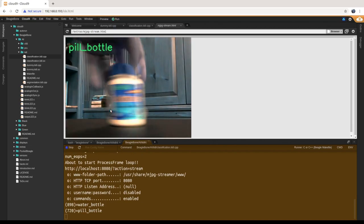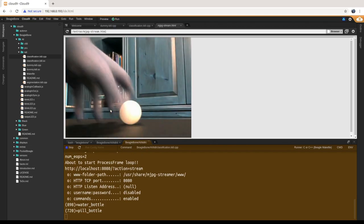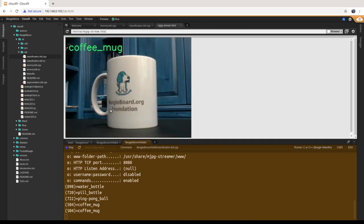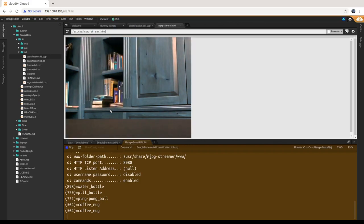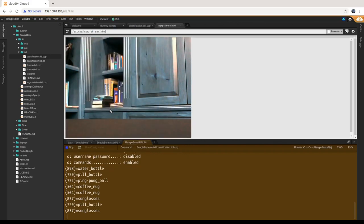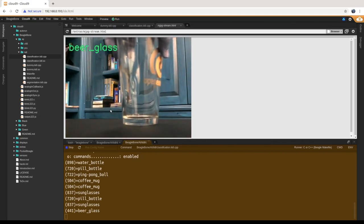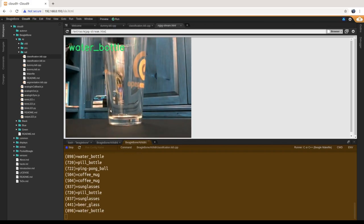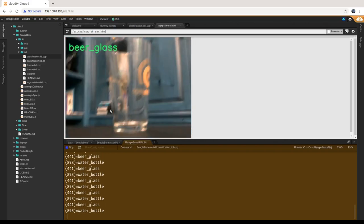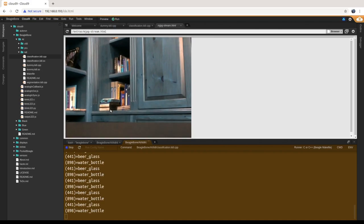Holding up different objects: a bottle, a ping pong ball, a coffee mug, sunglasses — and then a glass where the top lip is partially obscured. It probably doesn't see the top lip at first, but there it goes — beer glass. It sees the top lip and knows it's not a water bottle.